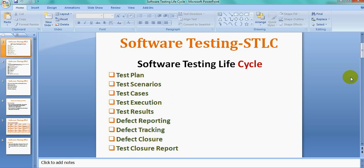The Software Testing Life Cycle is a process of testing a particular software or application, and it has different stages. The first one is the Test Plan, next is preparing Test Scenarios, then Test Cases, Test Case Execution on a given build, publishing the Test Results, reporting and tracking any defects found, and finally preparing the Test Closure Report. Let's see these details one by one.